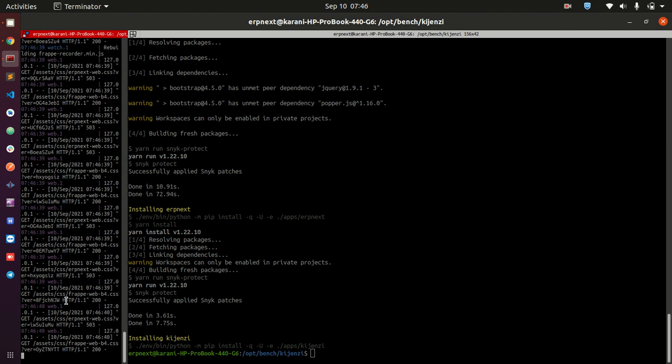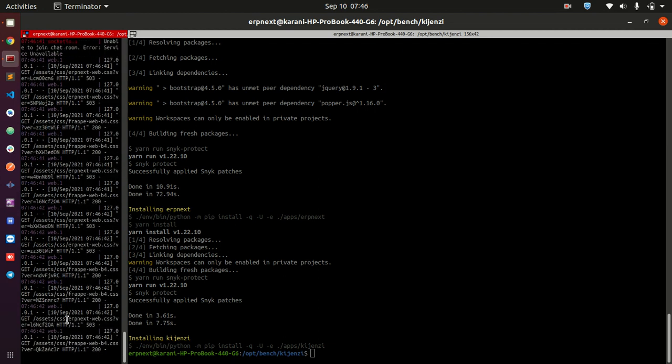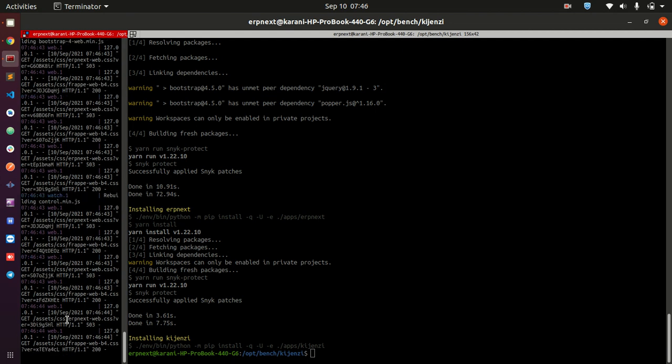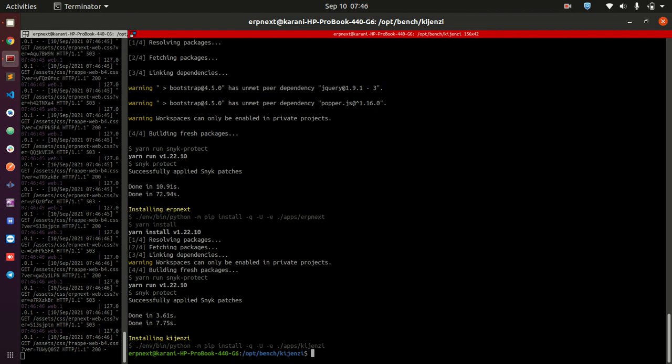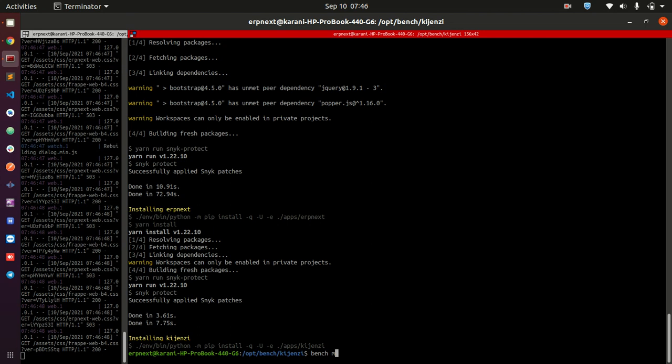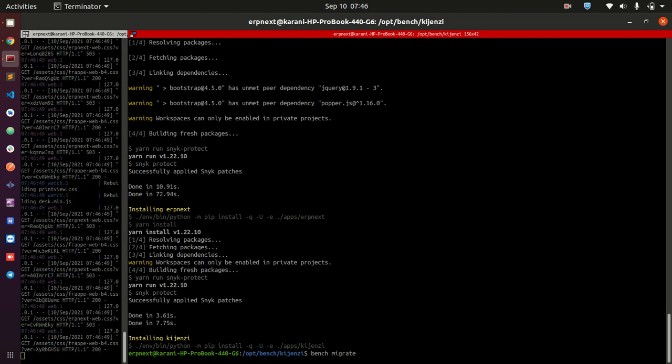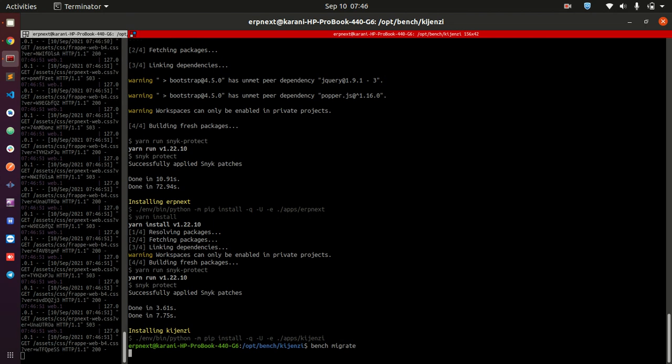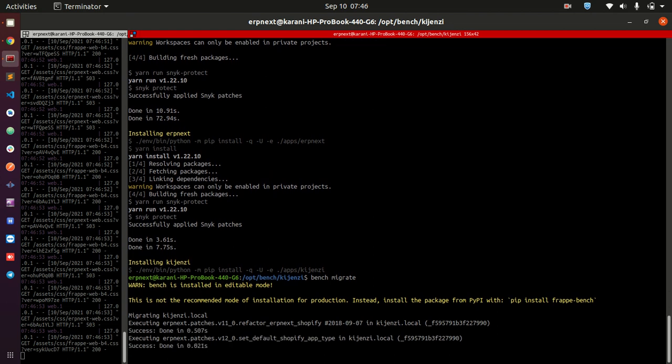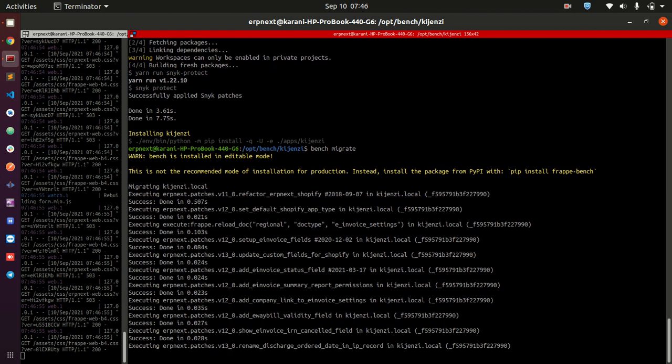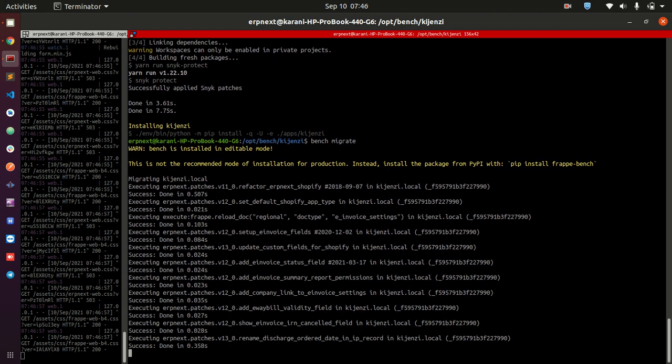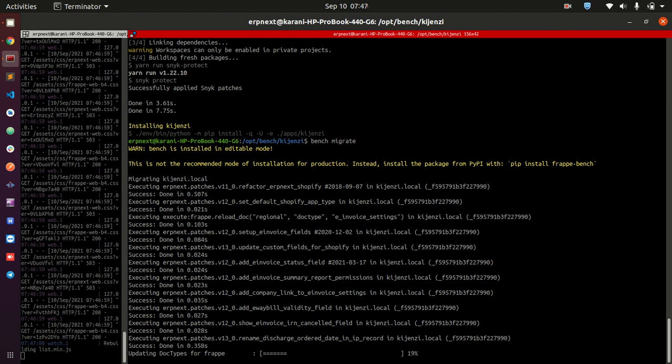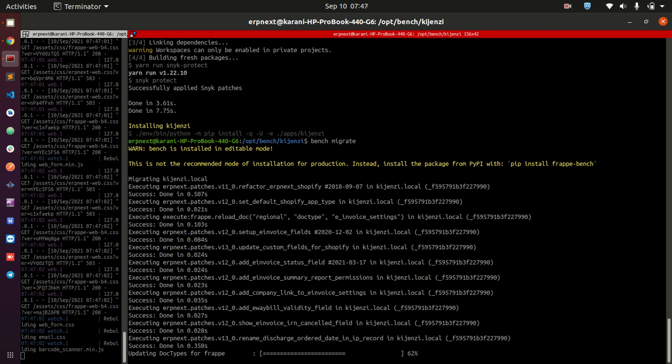So now what happens when we try to do bench start? Well, it looks like our application is now running, and with the application running we can now do bench migrate to make sure that all the things that we have done are going to be migrated into the databases.